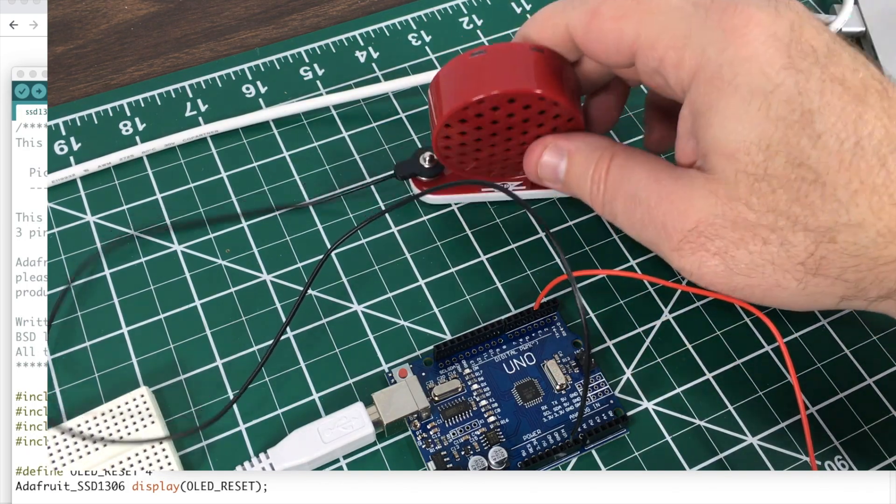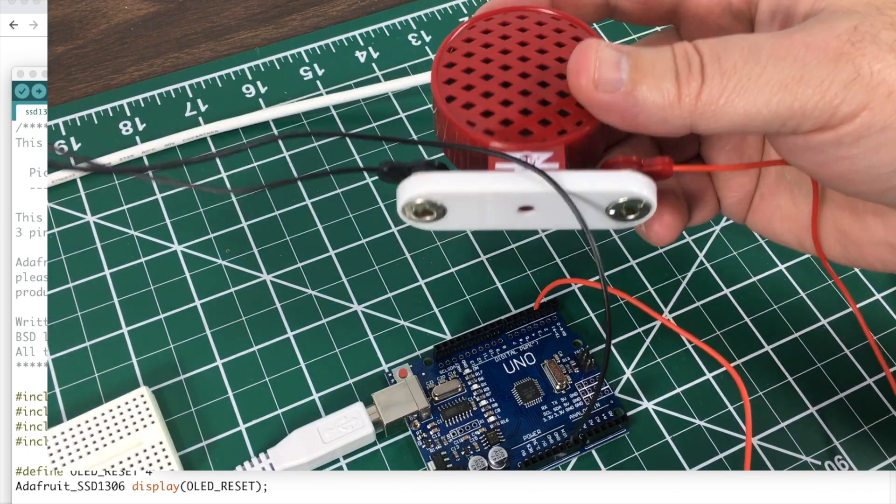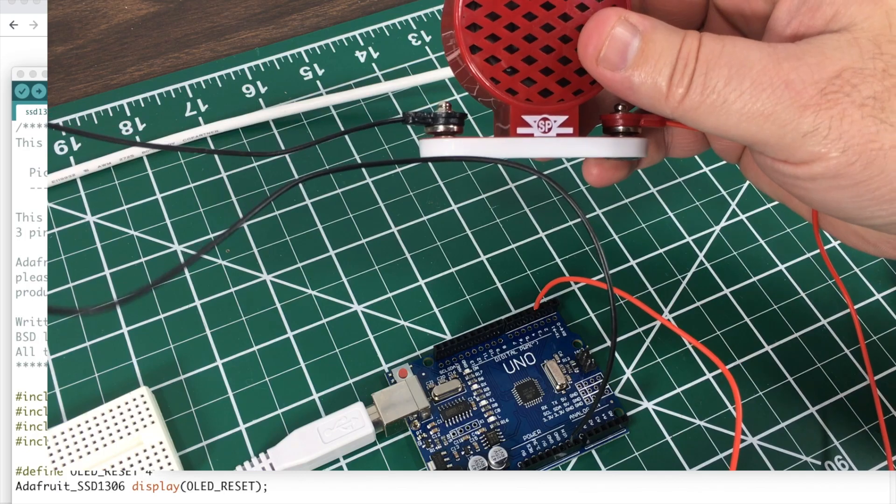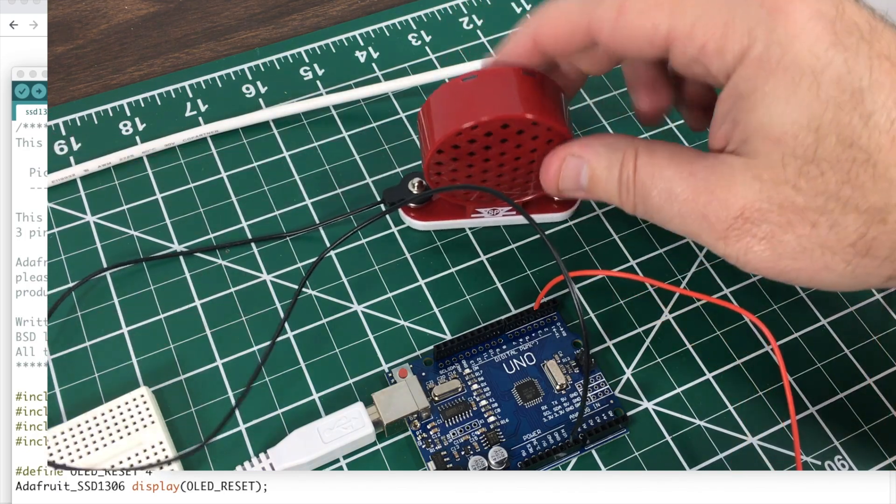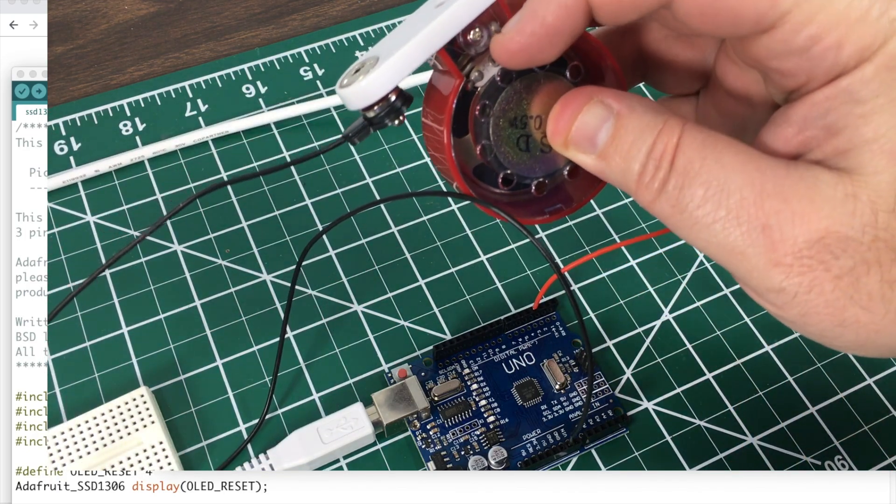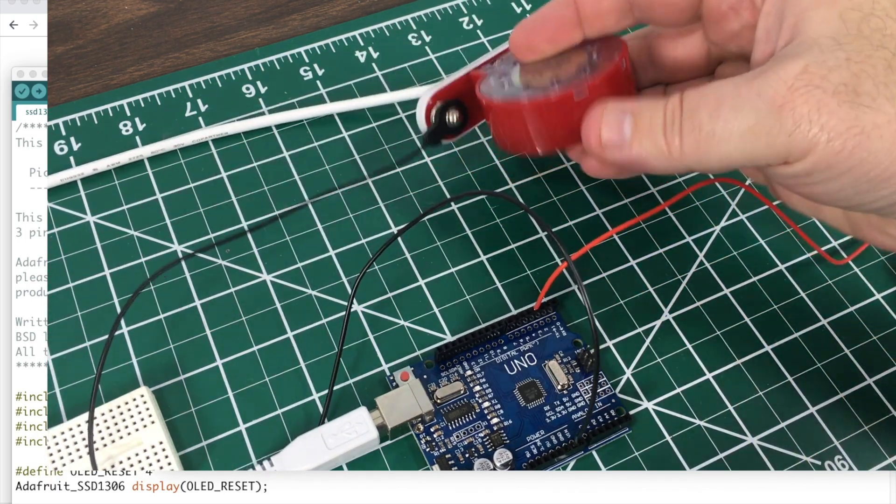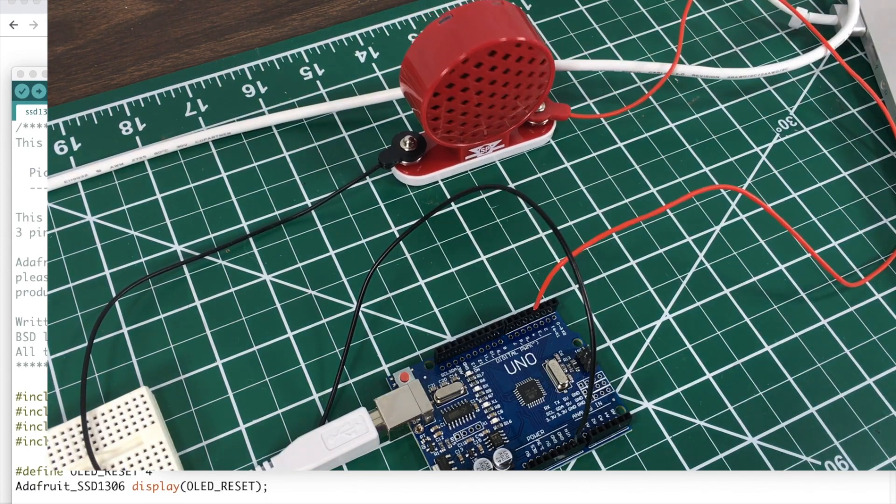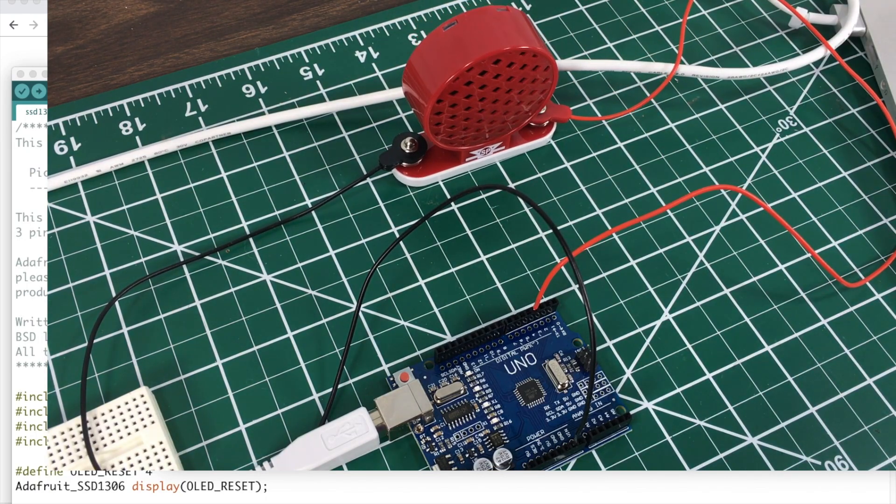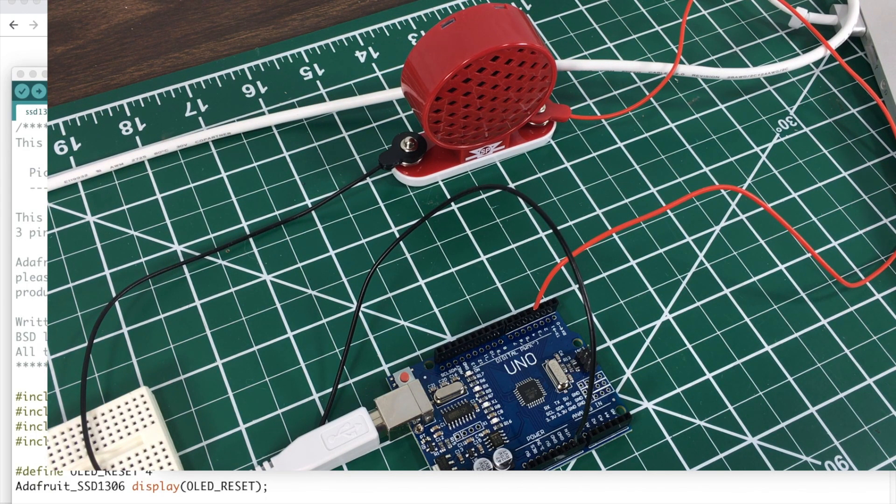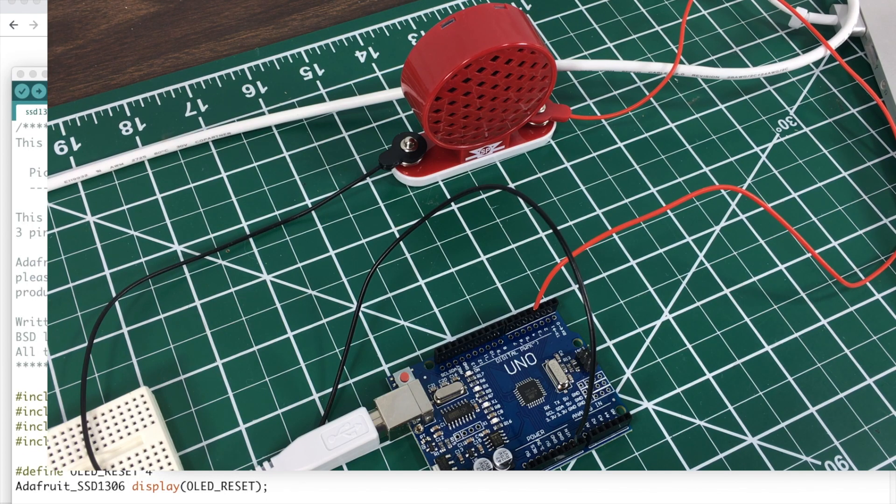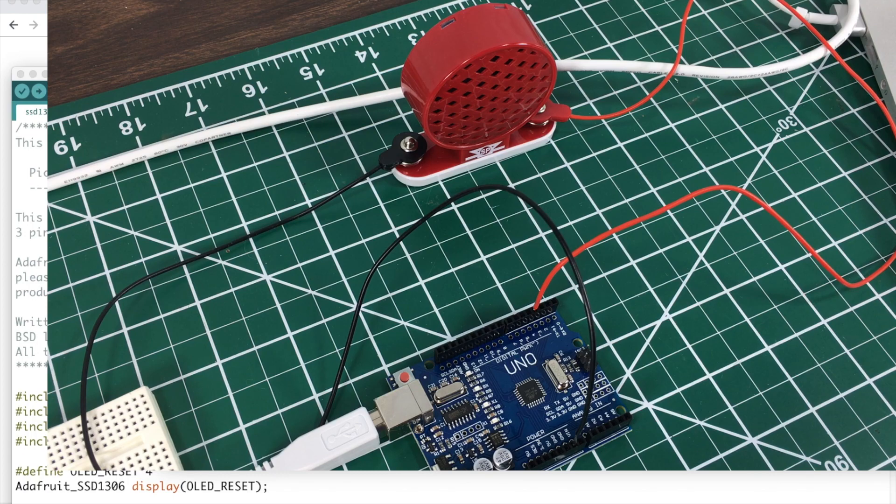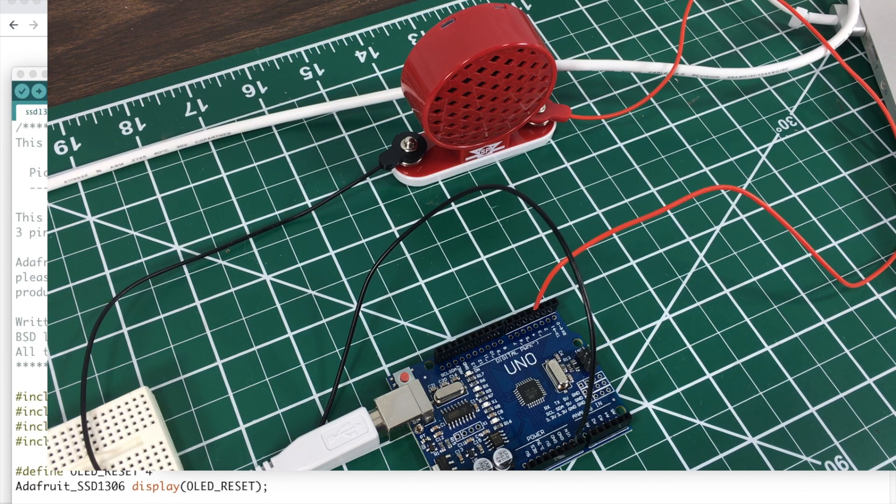This speaker has a built-in resistor you can see like right here, so I don't have to use a resistor with it. If you're using a piezo buzzer or a speaker without a resistor on it, you'll want to use a 330 ohm resistor in line whenever you do this. So just keep that in mind.